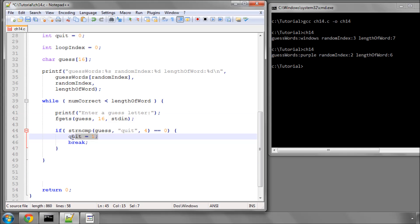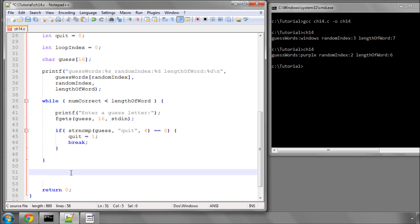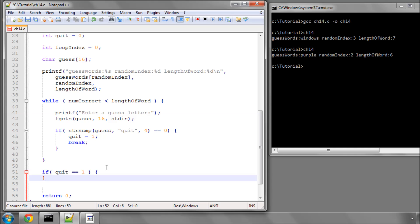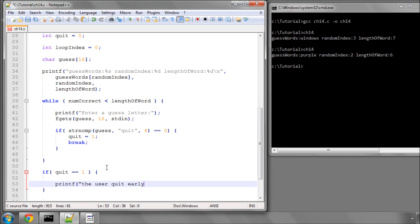Well, that won't be the only reason that we leave the while loop. One of them could be because numcorrect is now equal to the length of the word, which means the user's actually won and correctly guessed the word, or it could be that the user's run out of lives and has died. So down the bottom here we can say that if quit is equal to 1, then we know that the user typed quit, and we can then very easily say in here printf the user quit early and put a new line on the end of there.